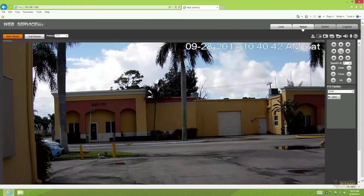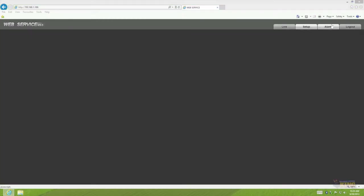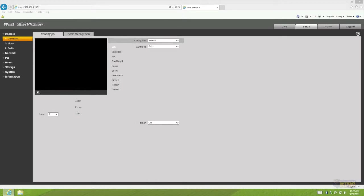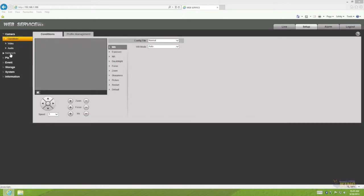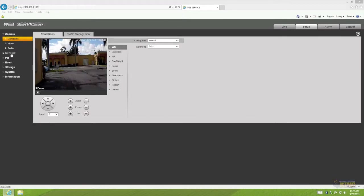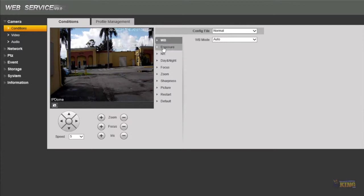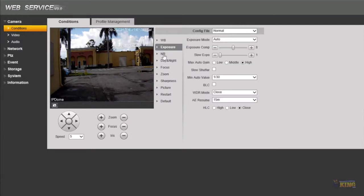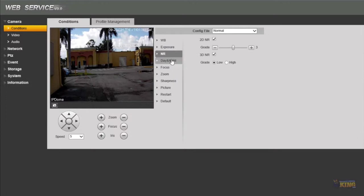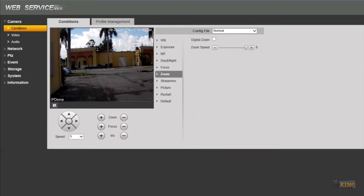So I'm going to go to Setup. Under Setup here is the main interface where you can configure other features like white balance, exposure, noise reduction, day and night, focus, zoom. I mean there's plenty of configurations right here.